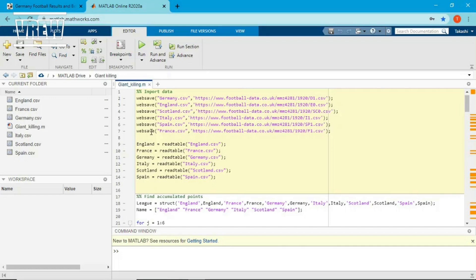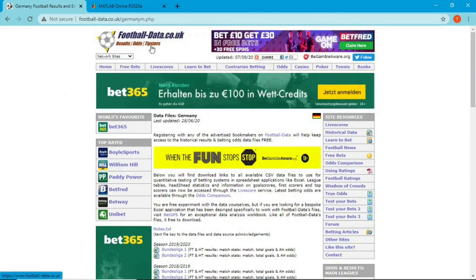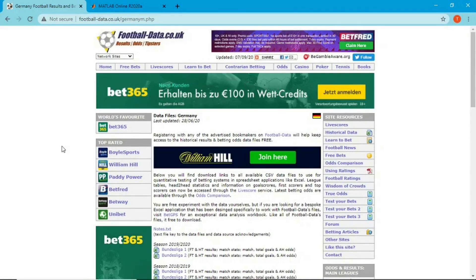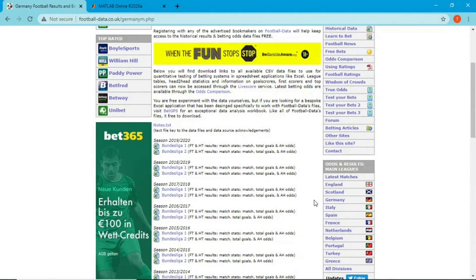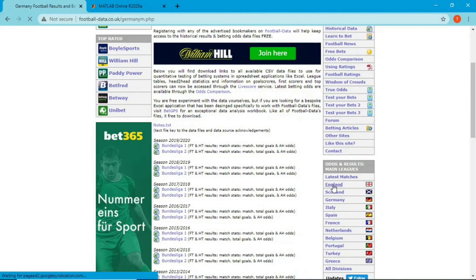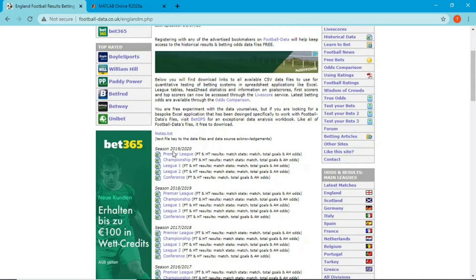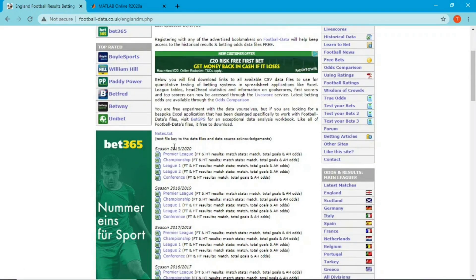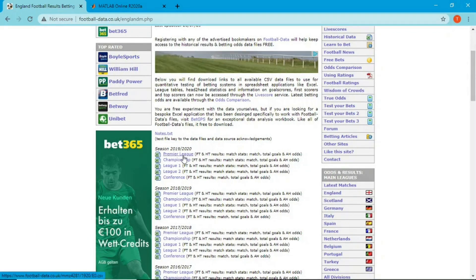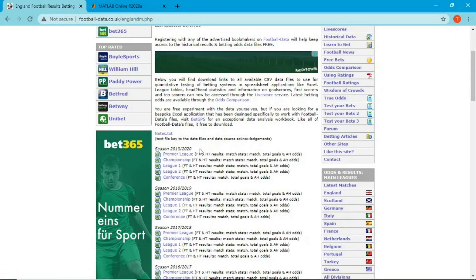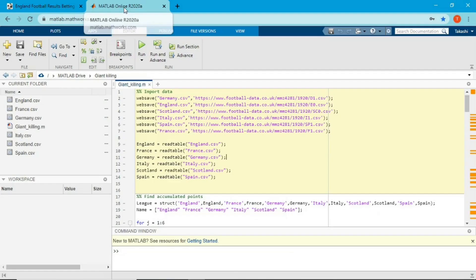First, I'm going to collect the data using a website called football-data. This website provides a lot of data about the Premier League, Bundesliga, and more. What you have to do is select a country — for example England — and it gives you all data about the Premier League. Then you select the season. In this video I'm using season 2019 and 2020. You can download the file and import it into MATLAB, but this time I'm going to do it a little differently.